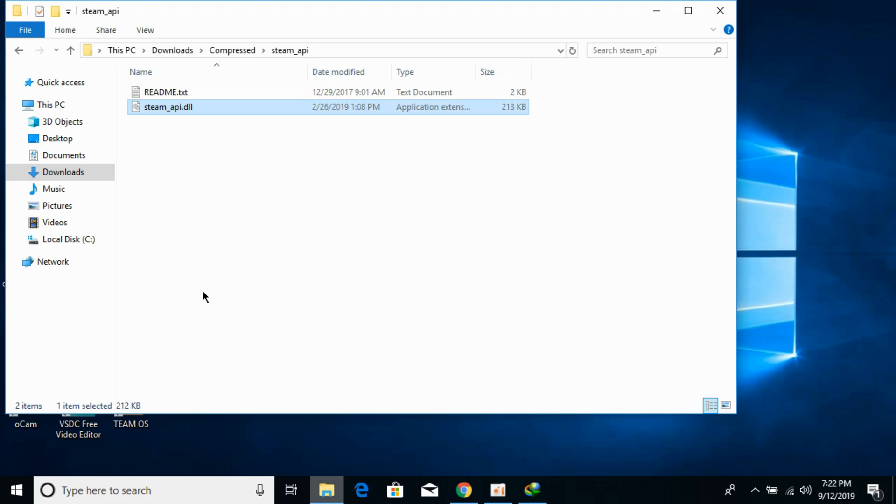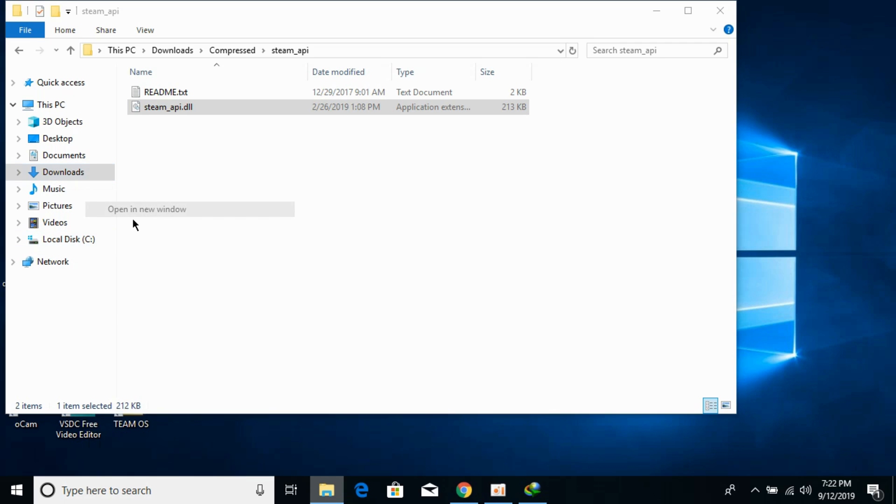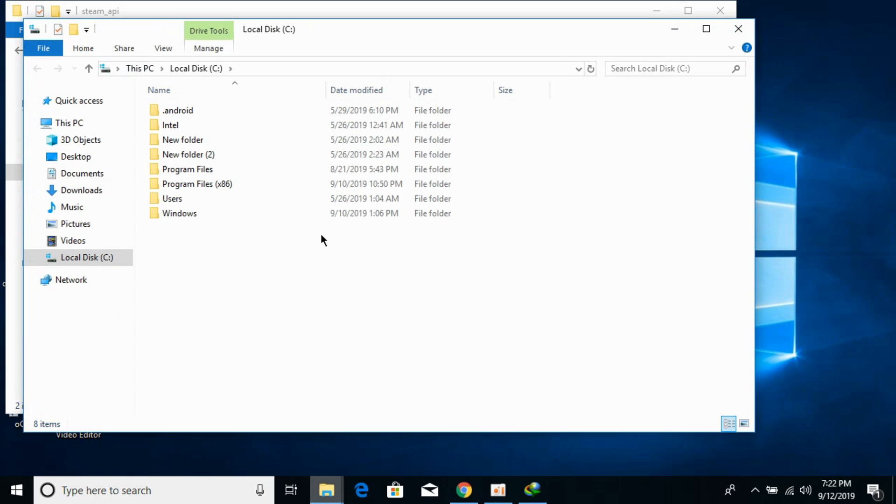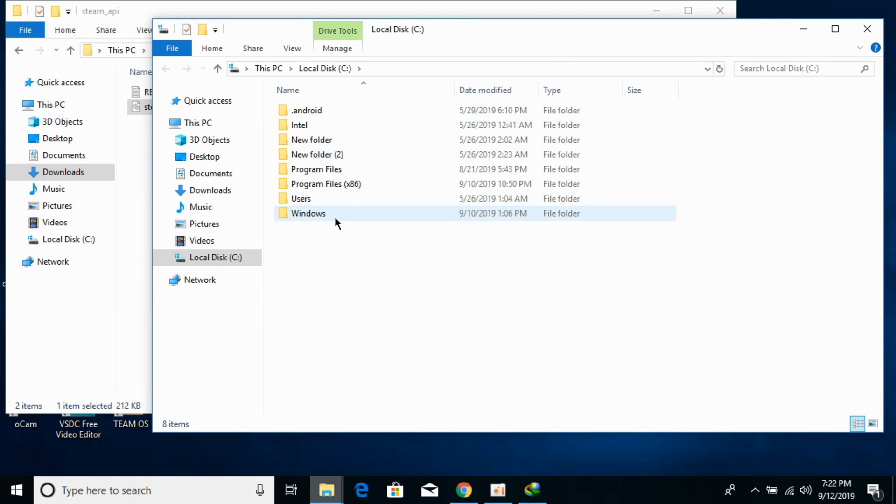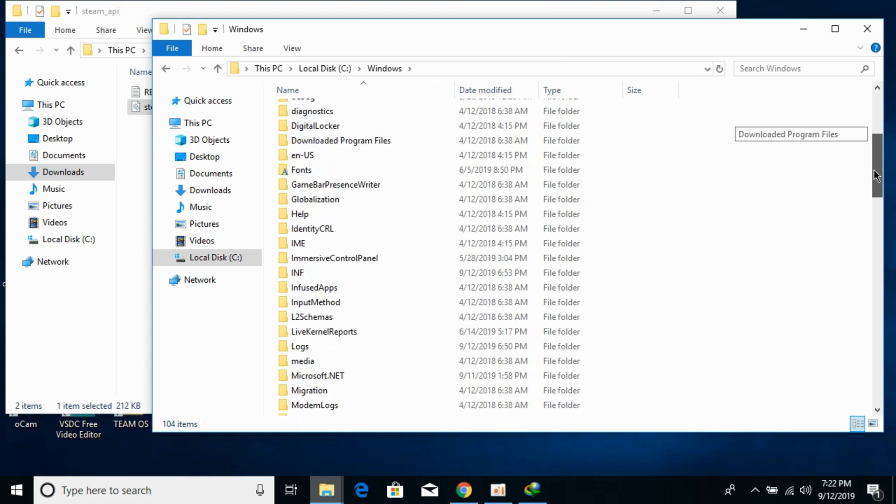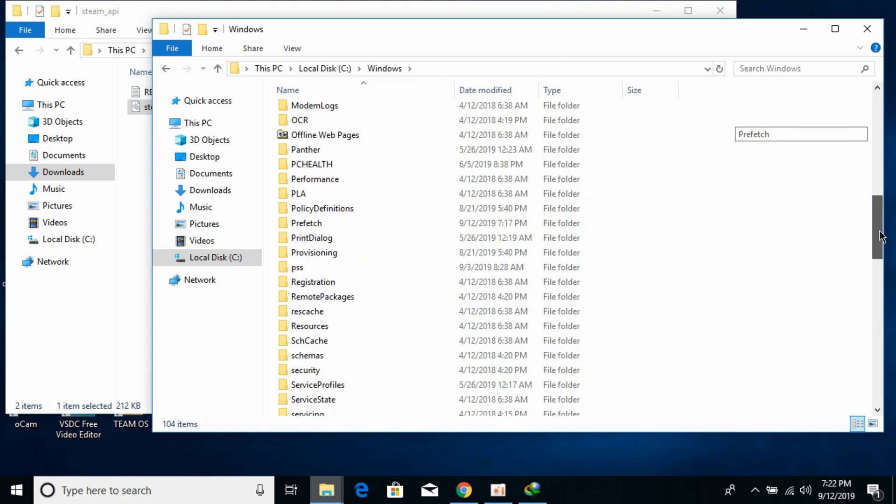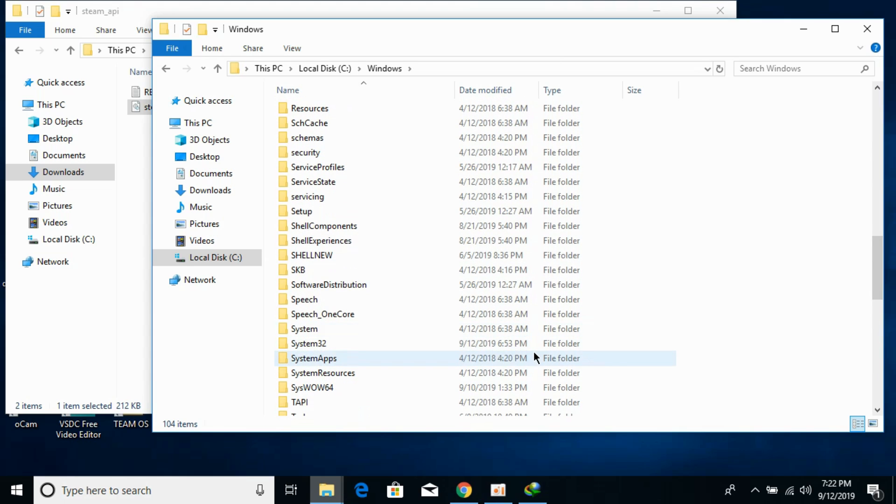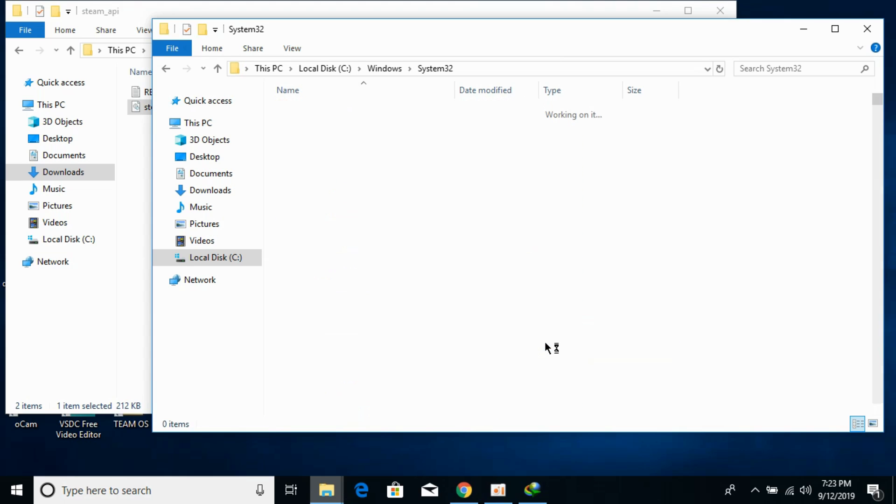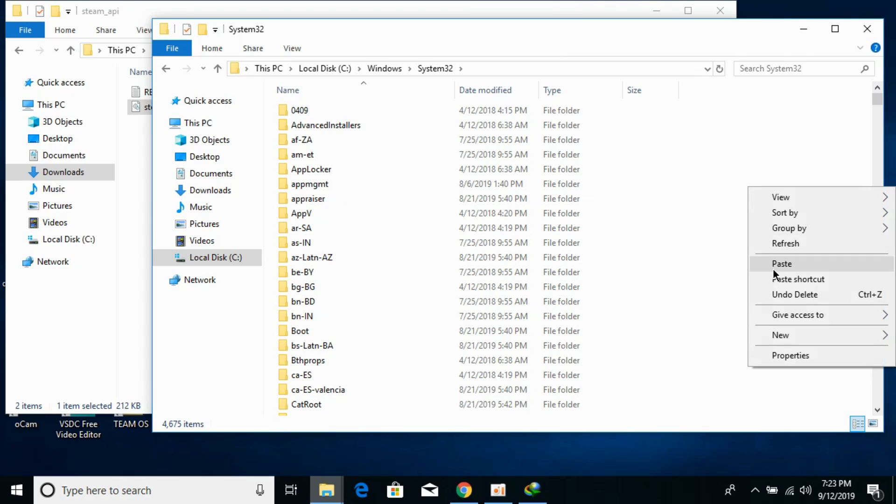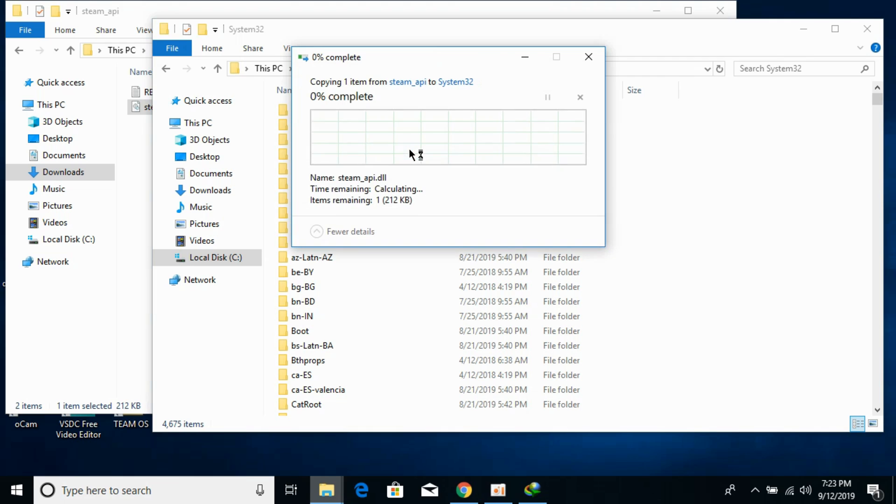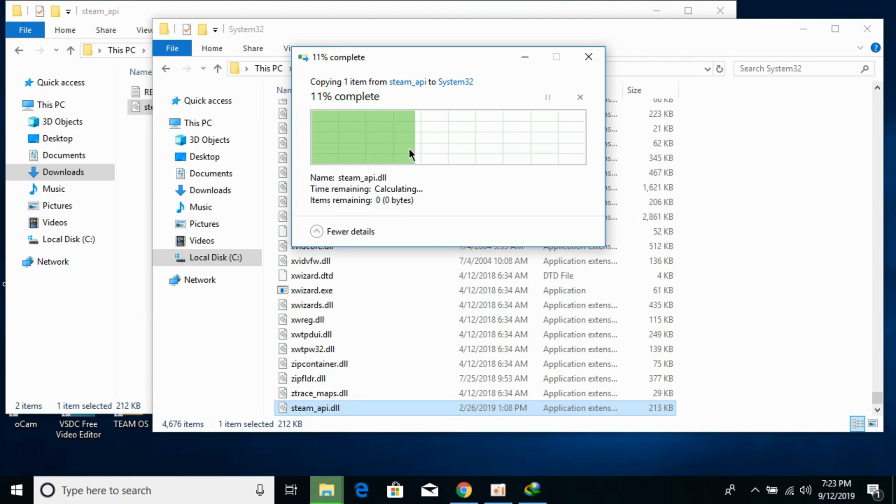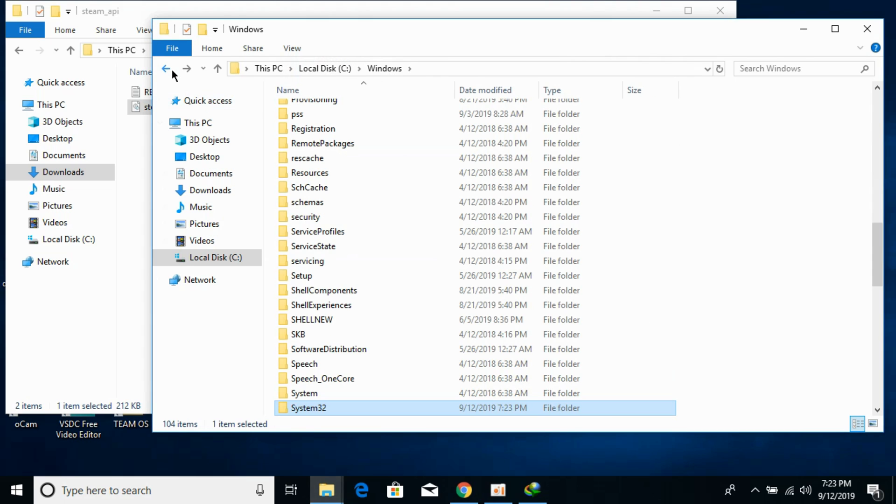First we would solve the problem for 32-bit operating systems. For that, just go and open your Local Disk C or wherever you have installed Windows. Go to the Windows folder, scroll down below and search for System32. Here we have System32, open it. Paste the DLL file here, click on continue. We have solved the problem for 32-bit operating system.